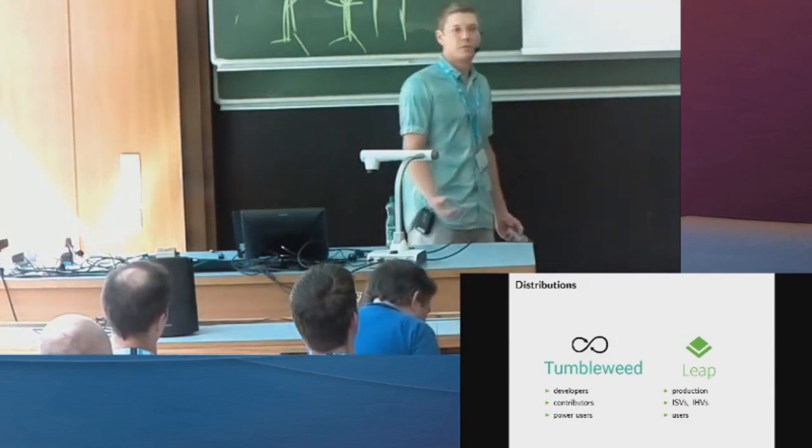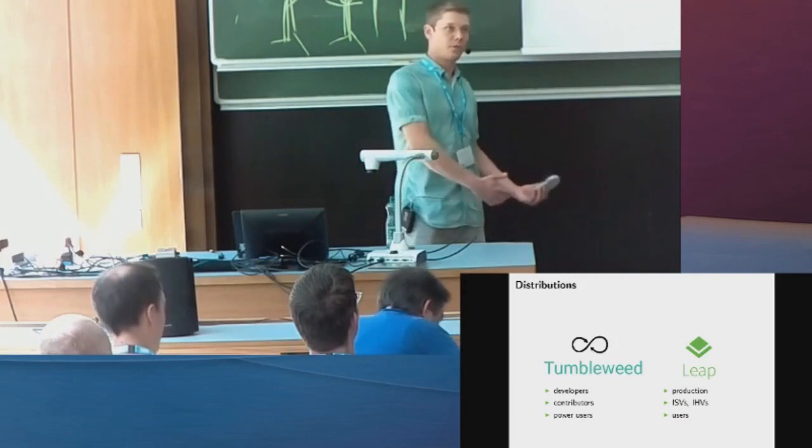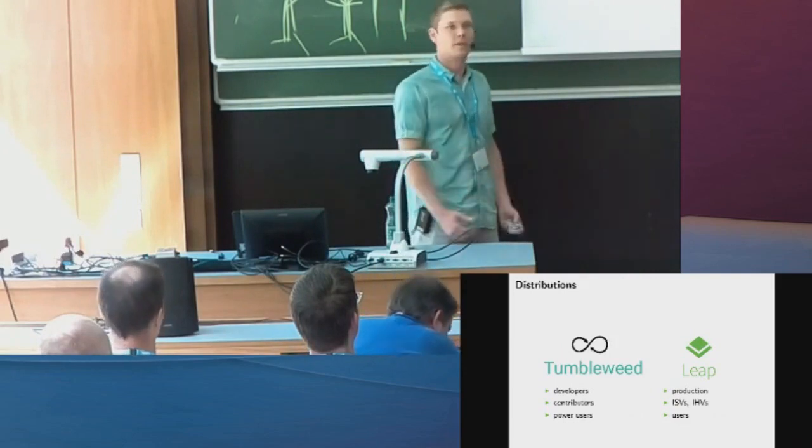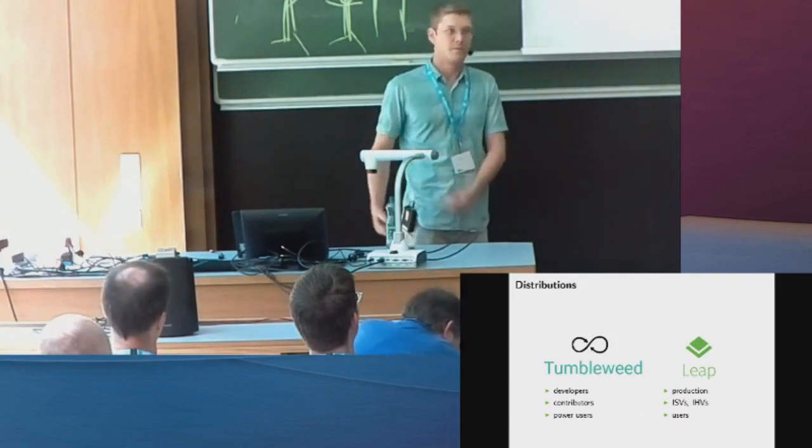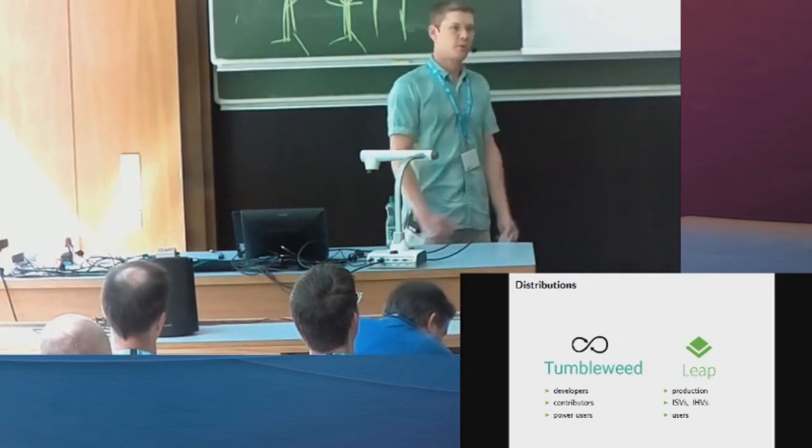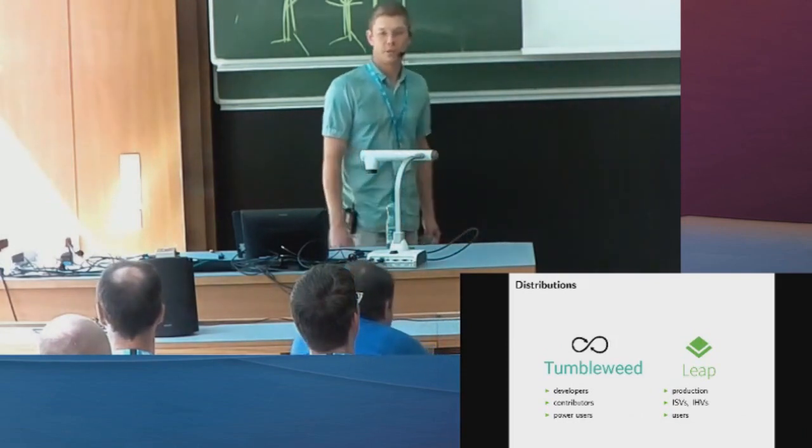We ourselves don't really target end users, openSUSE ourselves I would say. But those who deploy Leap, they have users on their hands, so they target Leap with users.